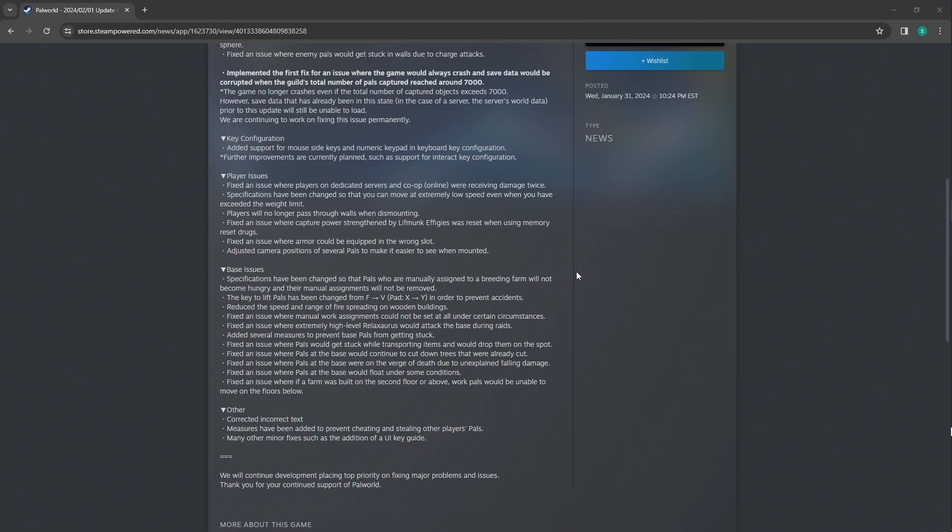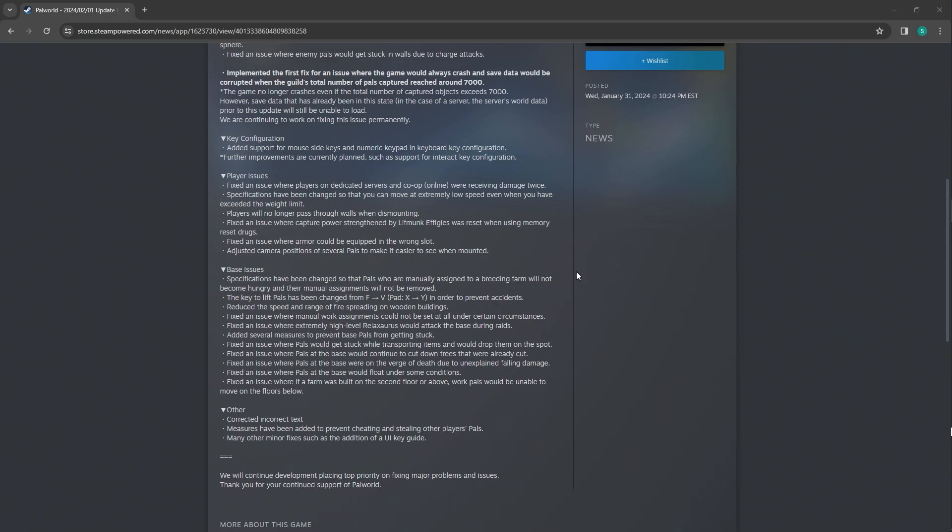Fixed an issue where players on dedicated servers and co-op online were receiving damage twice. That's crazy. Specifications have been changed so that you can move extremely at a low speed even when you have exceeded the weight limit. That's nice. So you're just not stuck. That's just a nice quality of life.